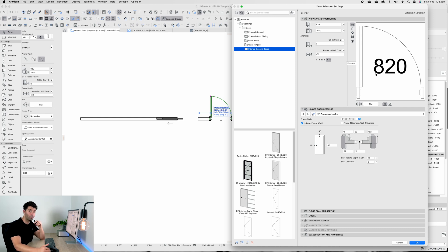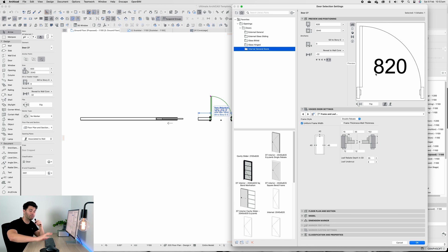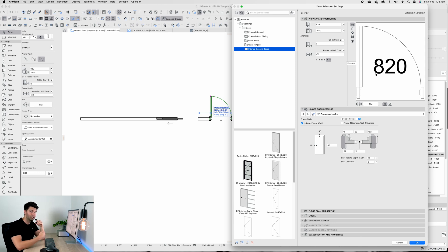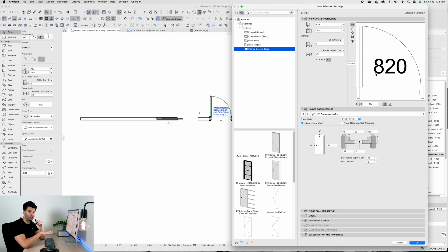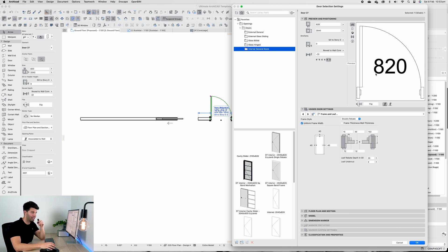I don't want to go ahead and create every single door size and then have to go back and edit everything. I'll rather create them once, make sure the parameters are correct later on, and then we can duplicate them for every other door style and size.